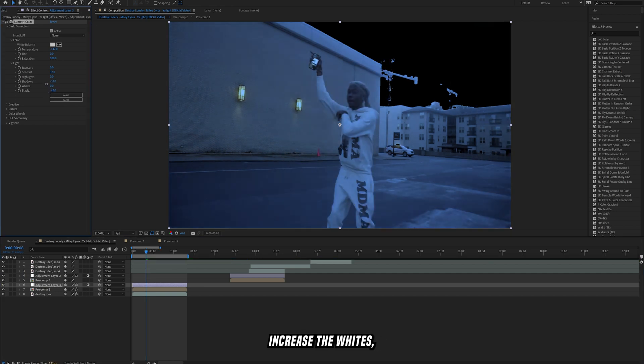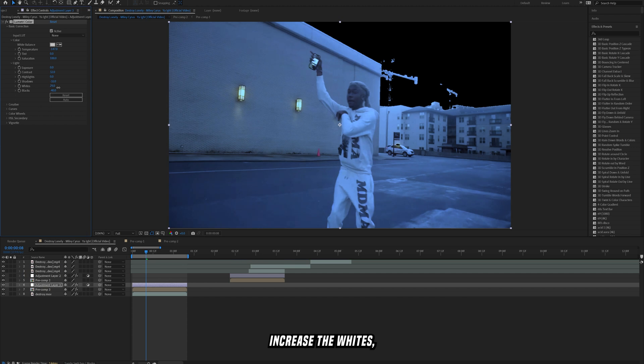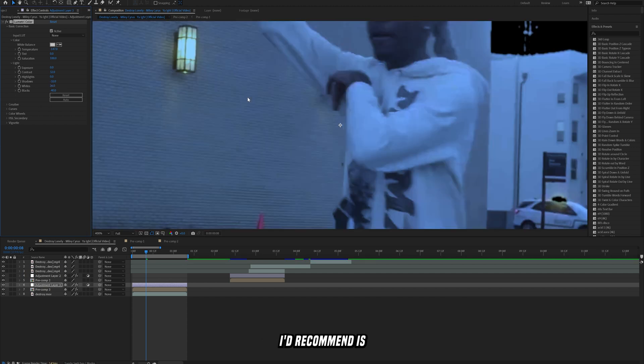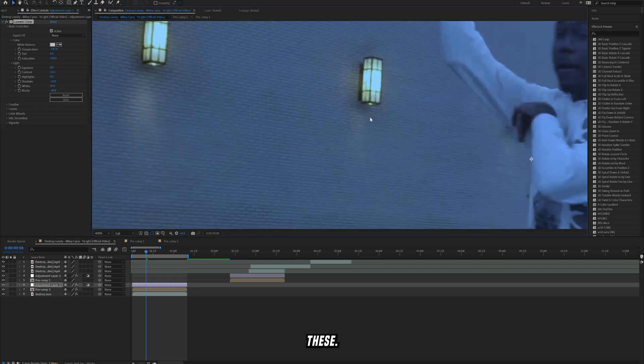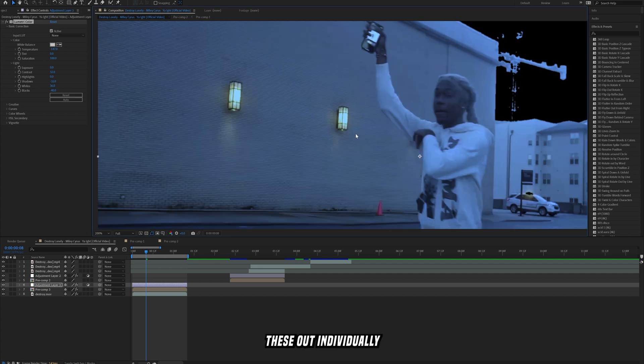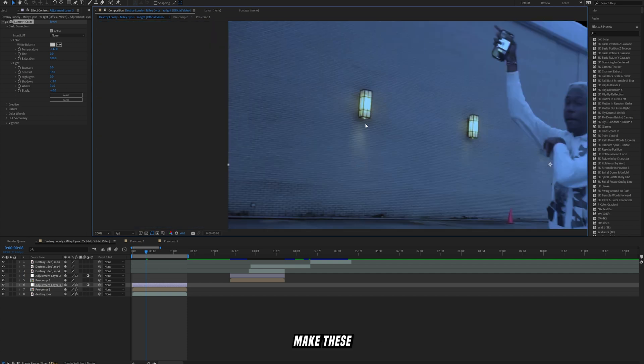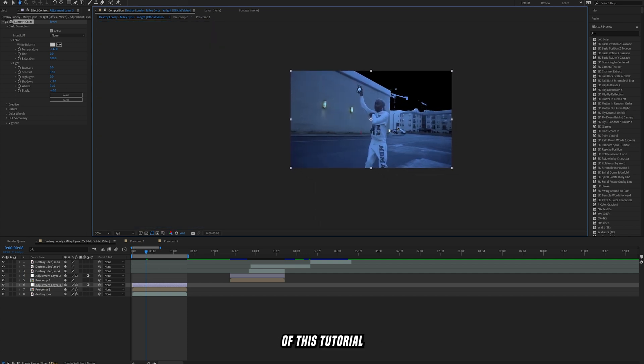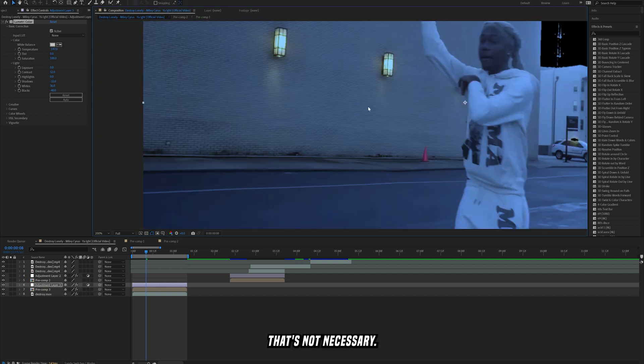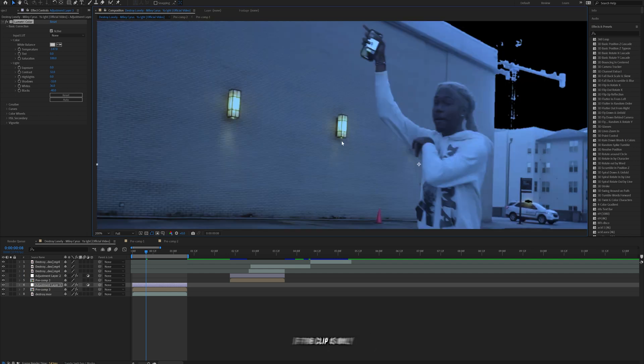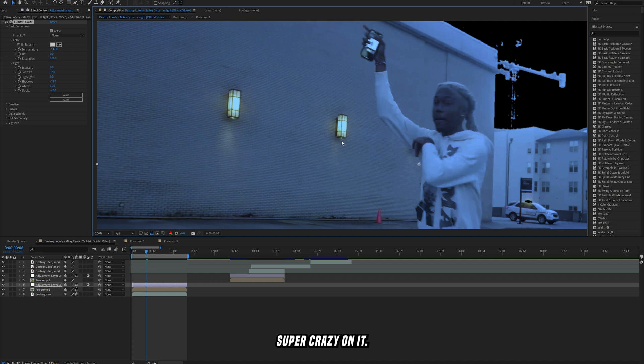And then something that you could do that I'd recommend is you could brighten these up, actually mask these out individually, make these lights brighter. But you know for the sake of this tutorial it's not necessary. And also when it comes to music video effects, which is what this is intended for, if the clip is only like one second long you don't have to go super crazy on it. I think the effect really just shines through once you have the lightning on there and everything.